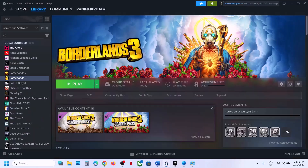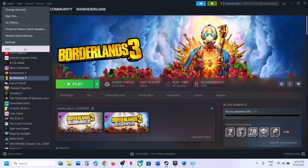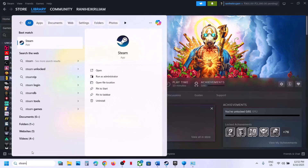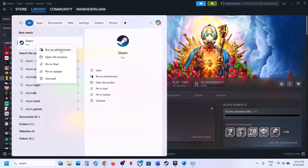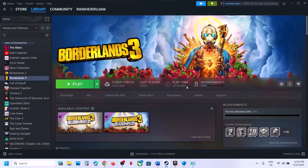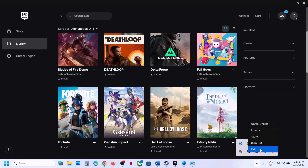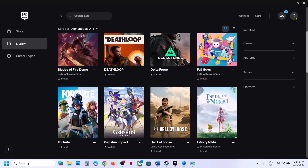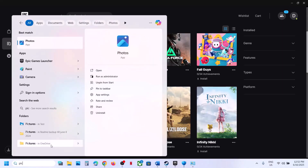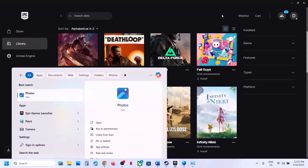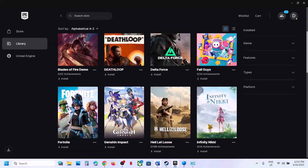The next step is to run Steam or Epic Games Launcher as an administrator. Close Steam first — go to Steam and click Exit — then relaunch Steam by right-clicking and selecting Run as Administrator. Similarly for Epic Games Launcher, right-click, exit, then relaunch and right-click and select Run as Administrator, then check.